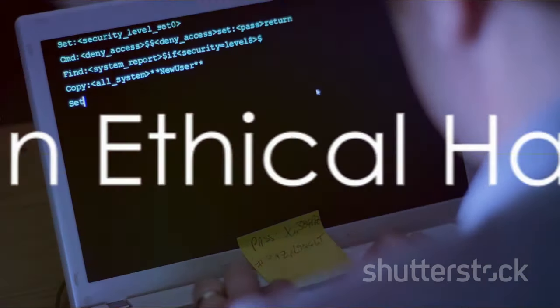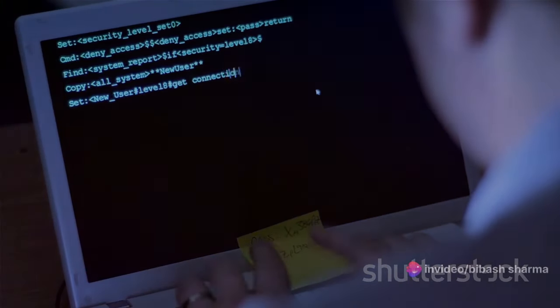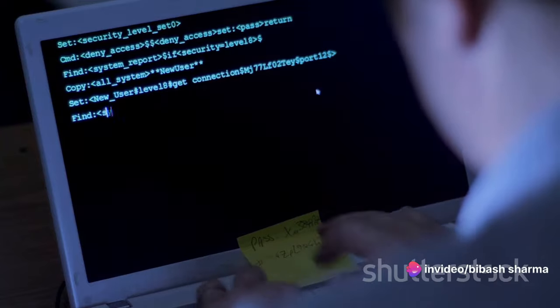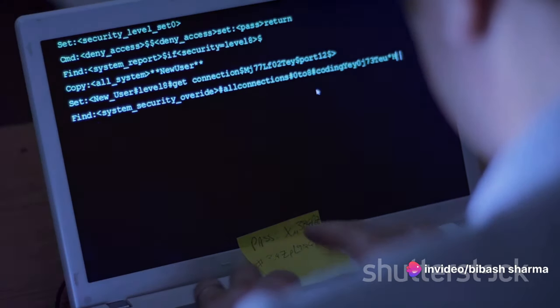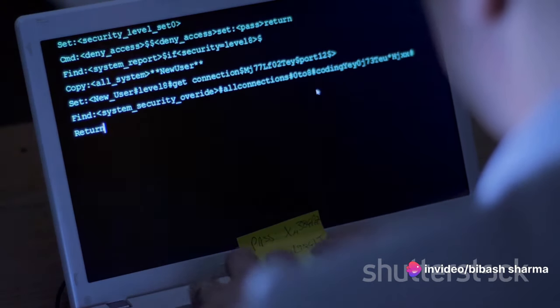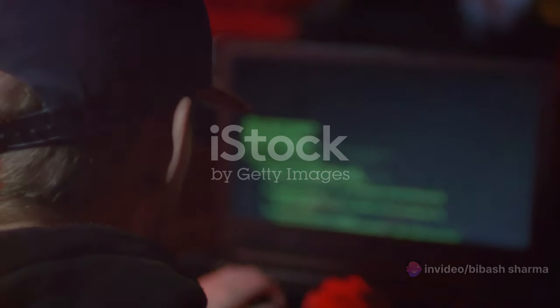Now, how does Linux come into the picture in ethical hacking? Well, Linux holds a pivotal role in the realm of ethical hacking. It's renowned for its security and stability, qualities that make it a preferred choice for ethical hackers worldwide.